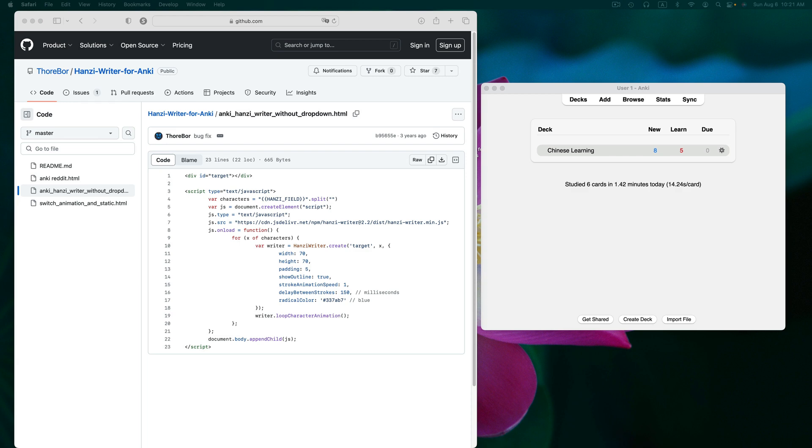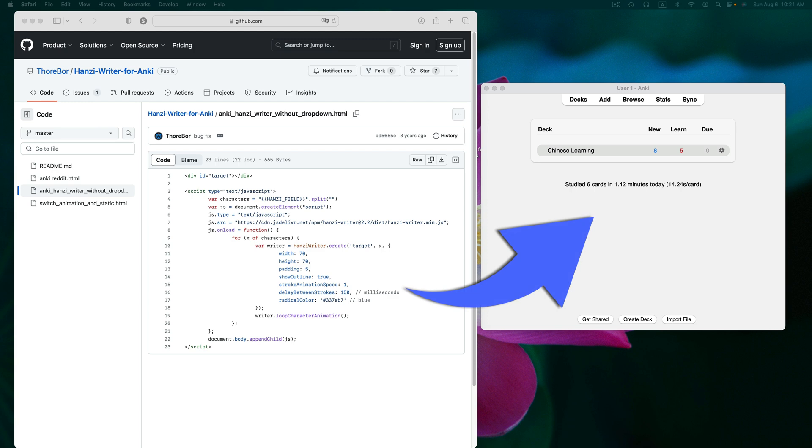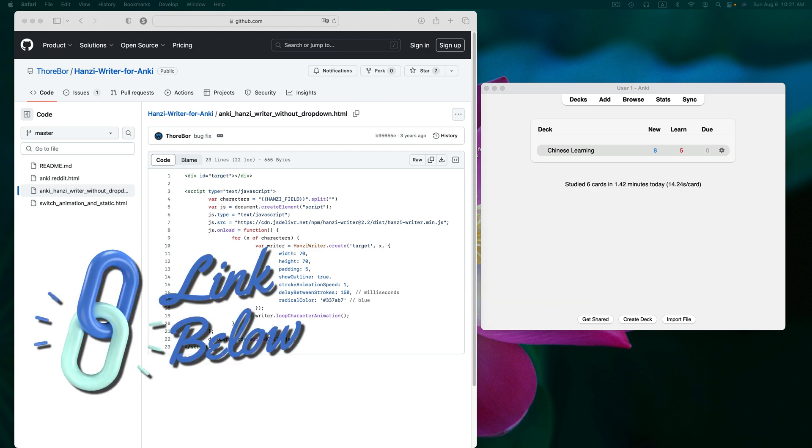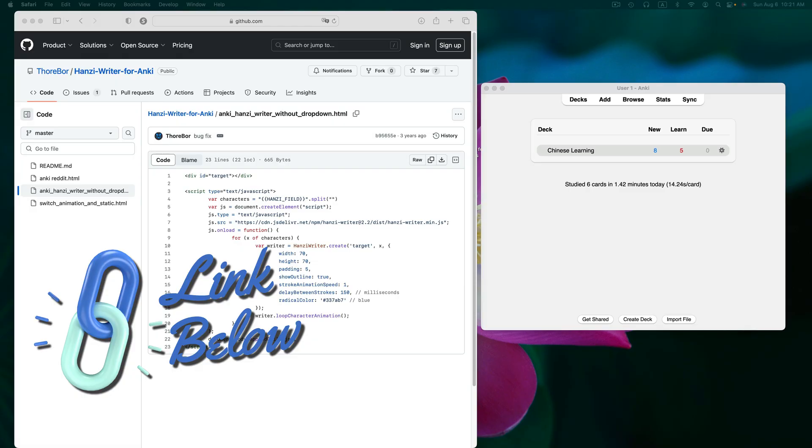Don't worry if you're not a coder, you'll be copying and pasting, which most of us are pros at. Looking at my screen, you can see Thorbor's code on the left and Anki open on the right. You'll find a link to his code in the description below.